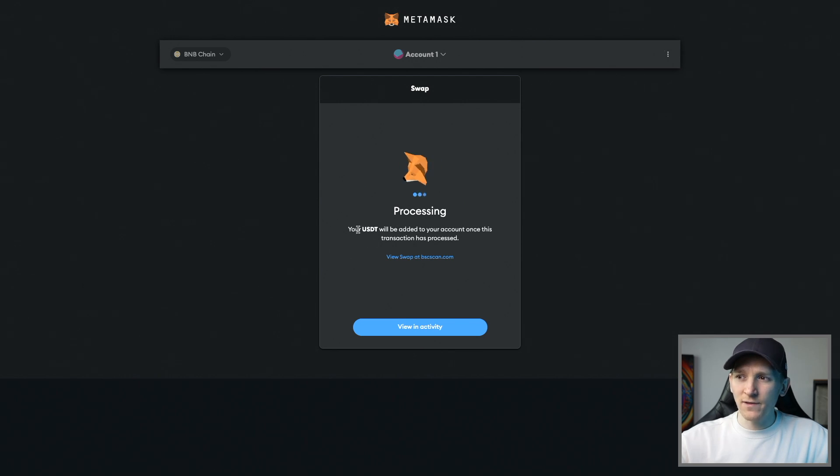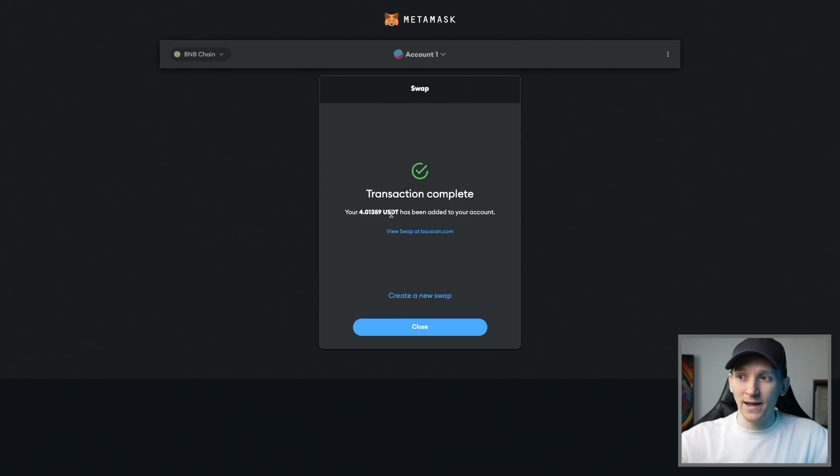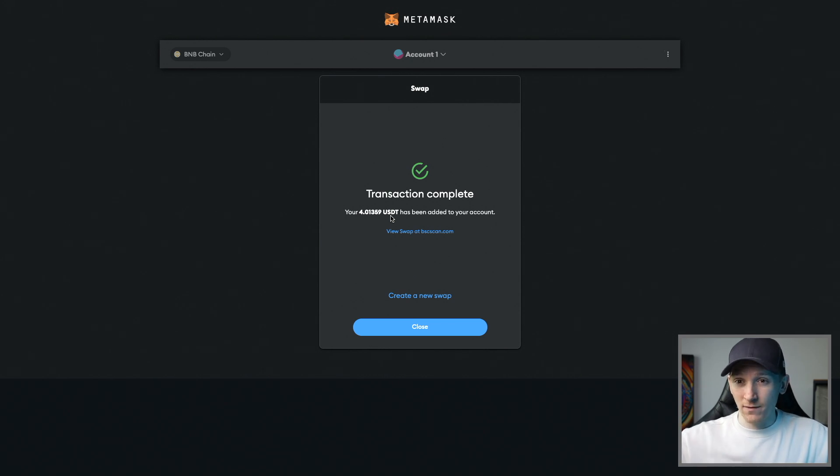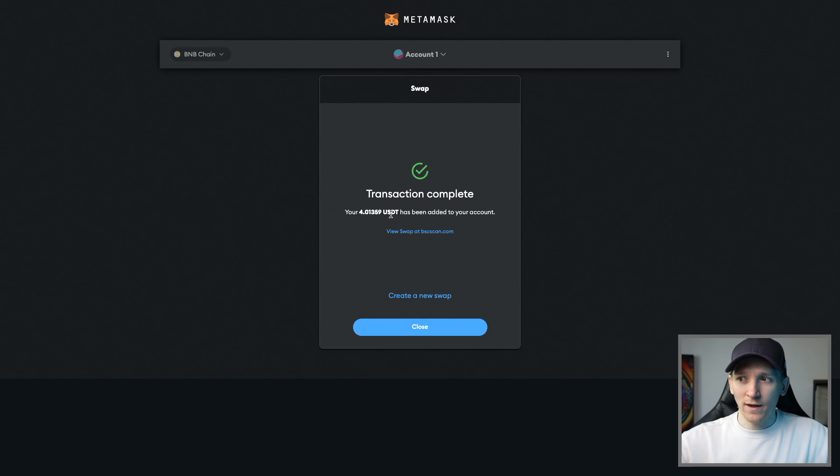It says the USDC will also be added to my account because I haven't got that token added to my account yet. So it will list it there for me so I can actually see the balance. Transaction complete.